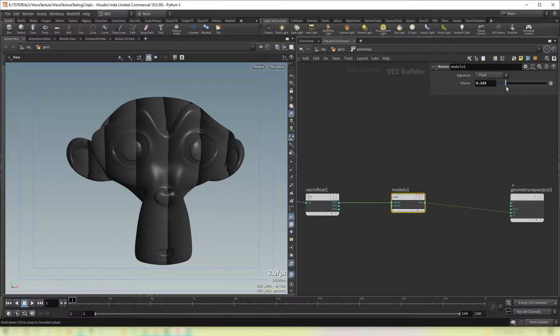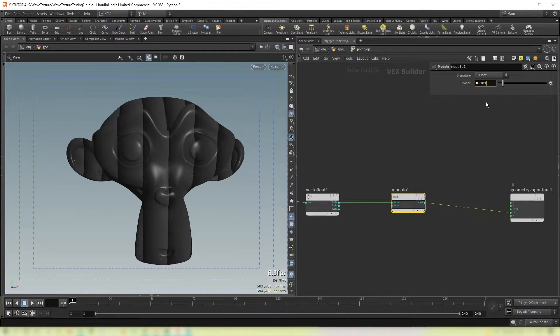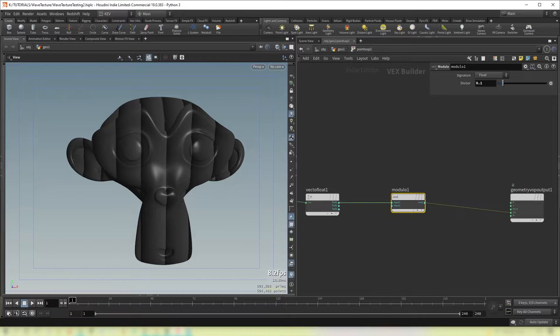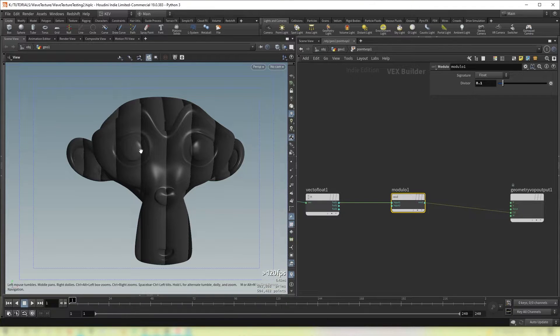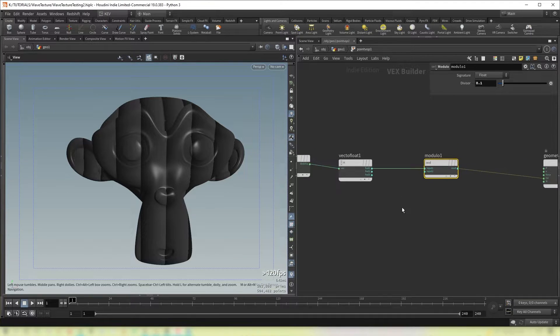So much so that if we actually had it as 0.1 we'd actually get 10 bands running across our object. So I would prefer to be able to input the number of bands that I want.